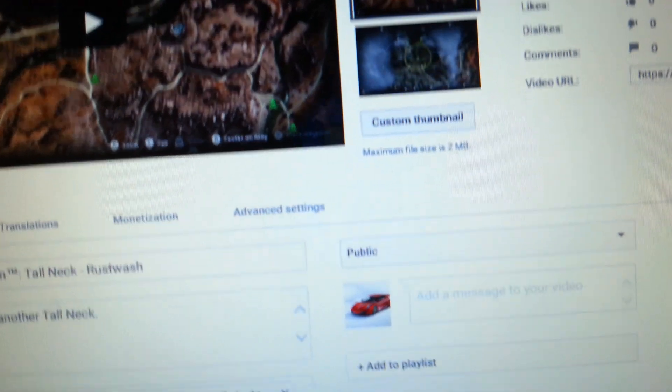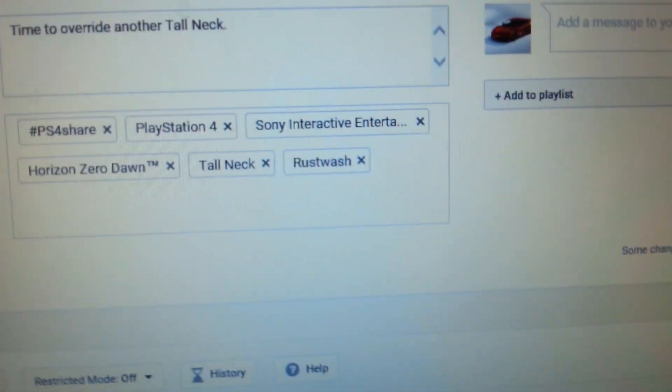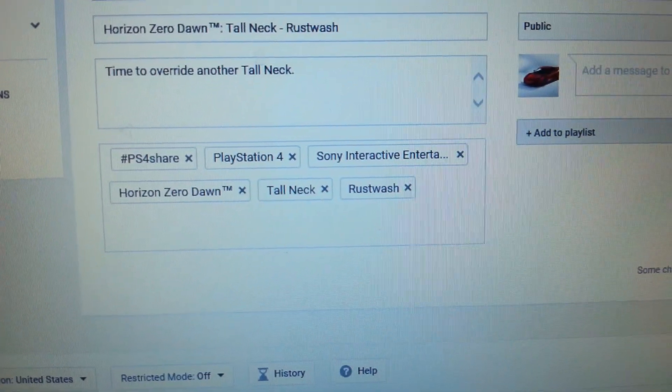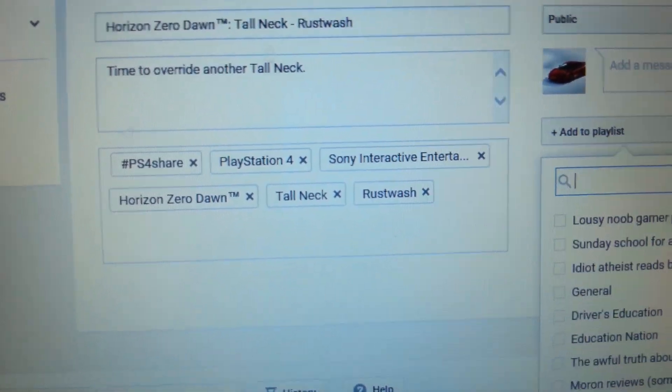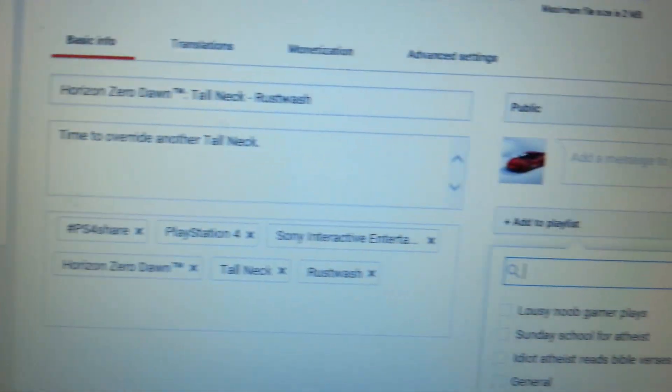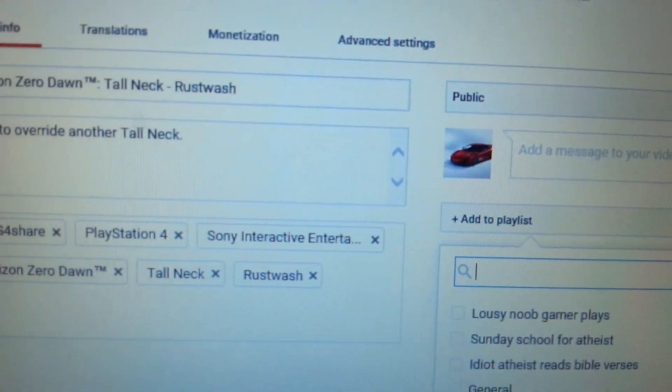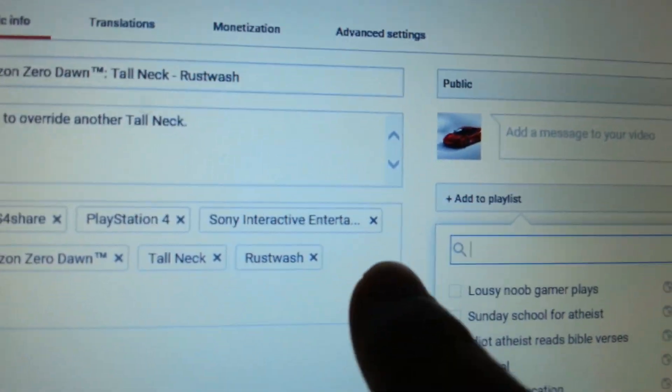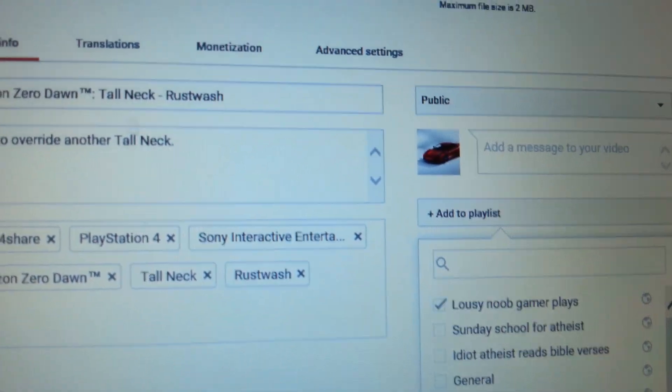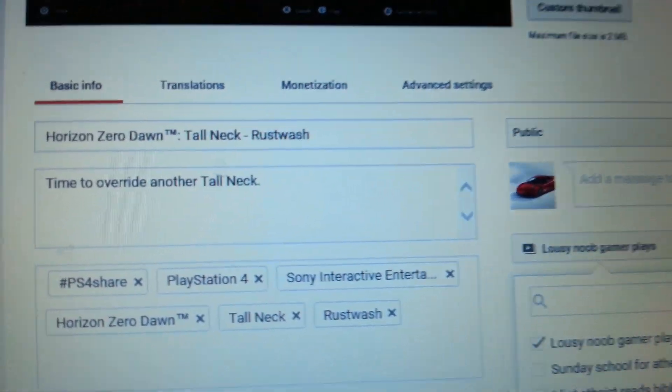Hopefully you guys would like to check this video out. But I have to try to get, you know, lousy new gamer plays. Make sure it's in that playlist.